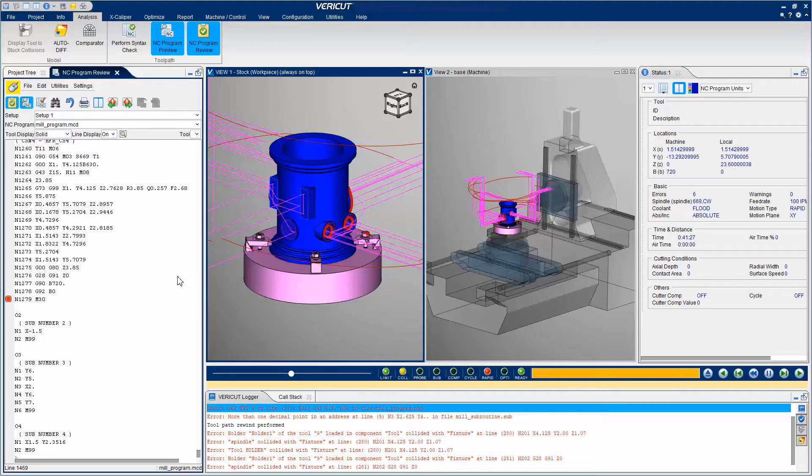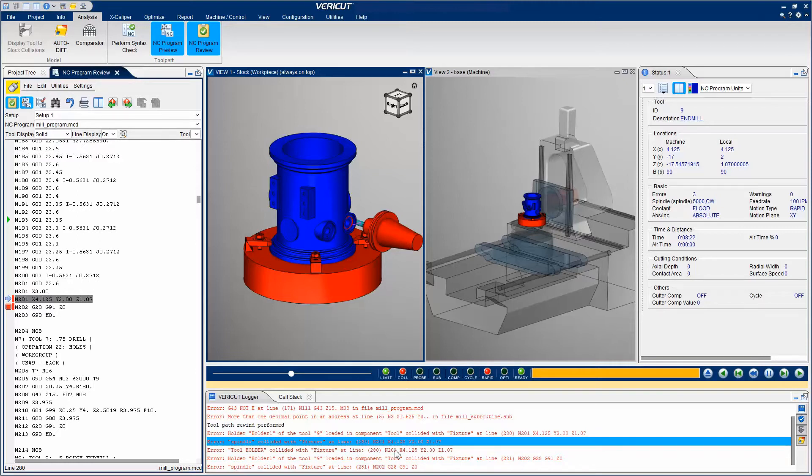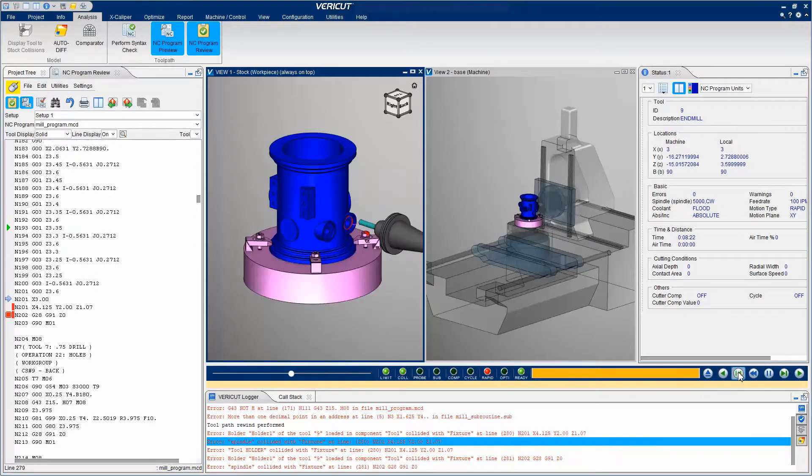While in Preview mode, if you select an error in the message area, the NC Program panel highlights the line which caused the error, and the graphics area updates to reflect what is occurring in the NC program. The simulation controls allow for forward and backward motions to better interrogate the motion which caused the error.